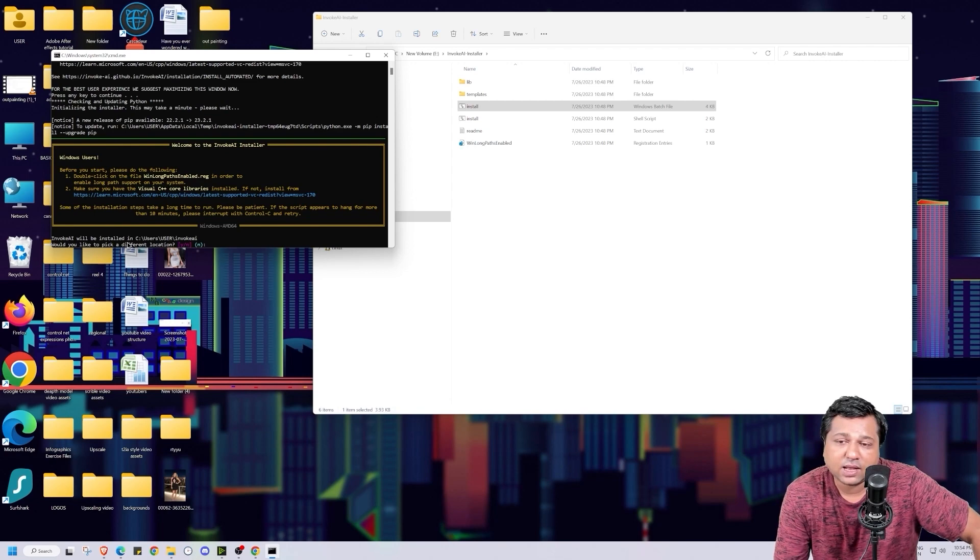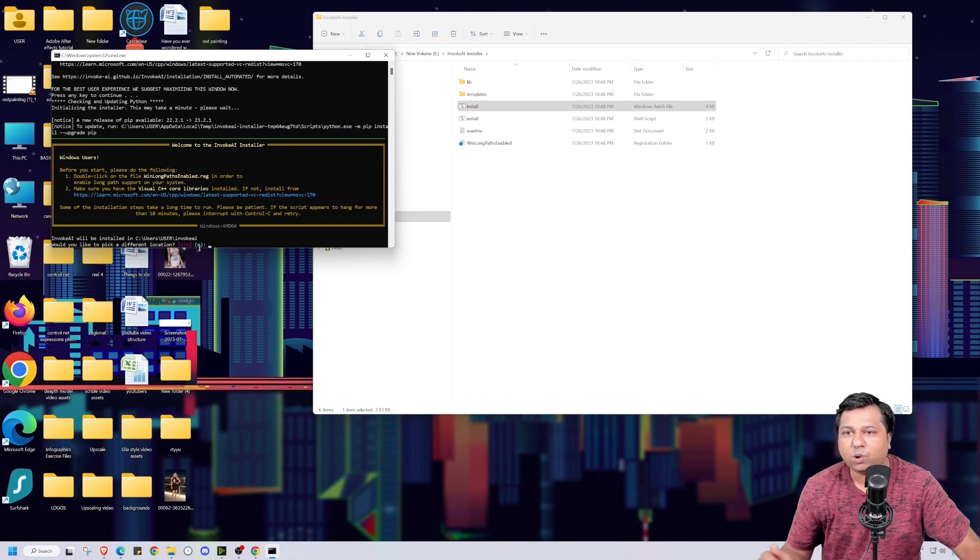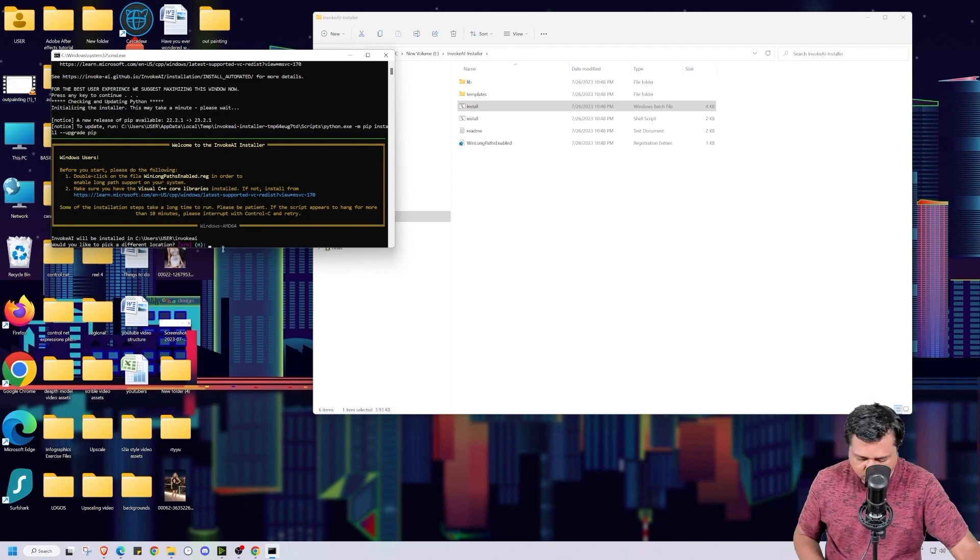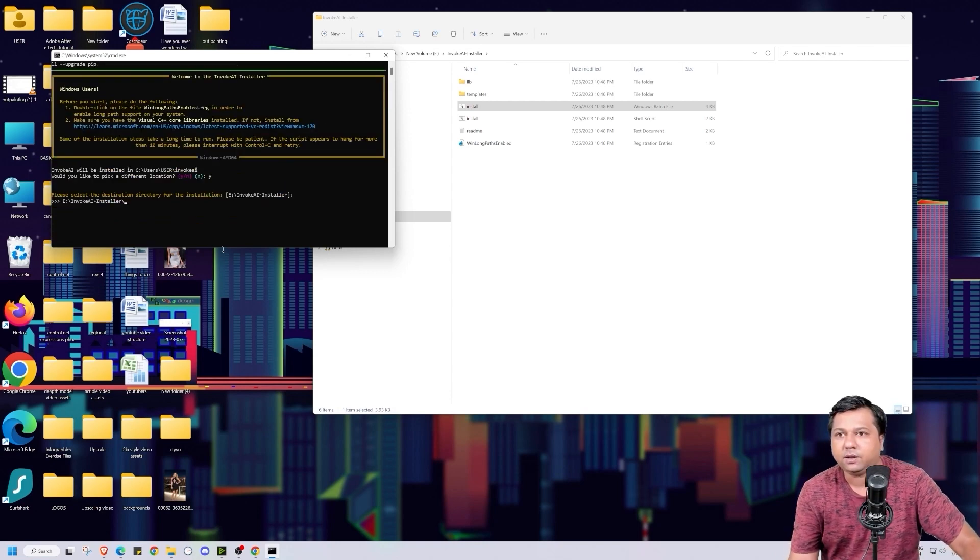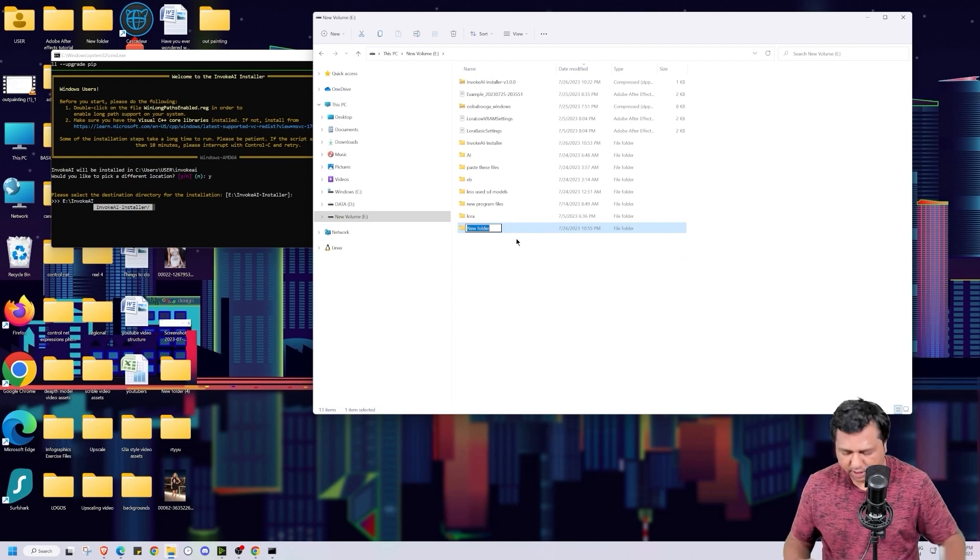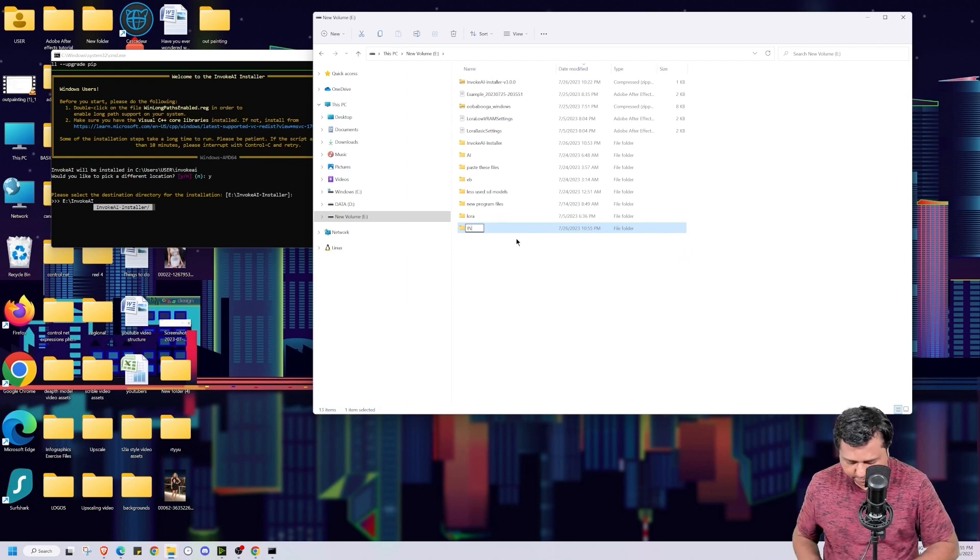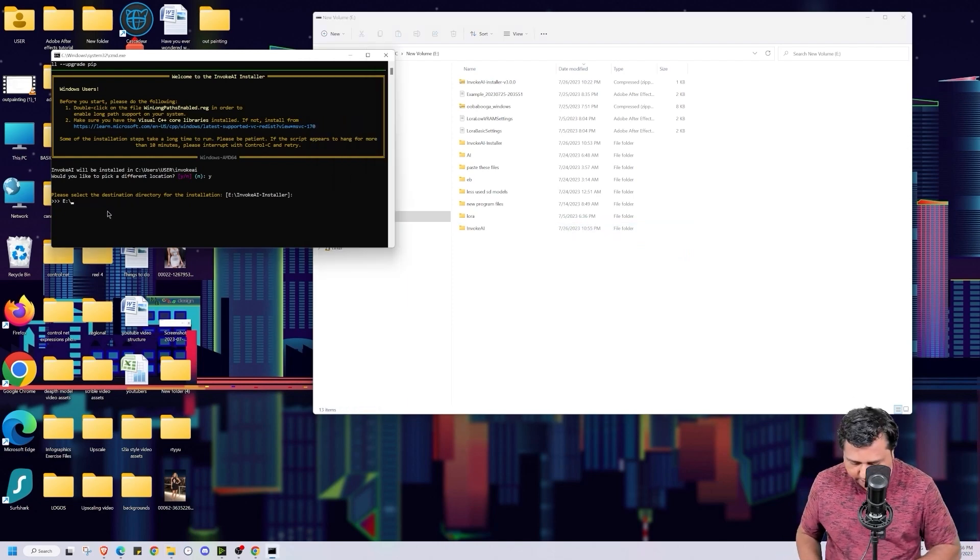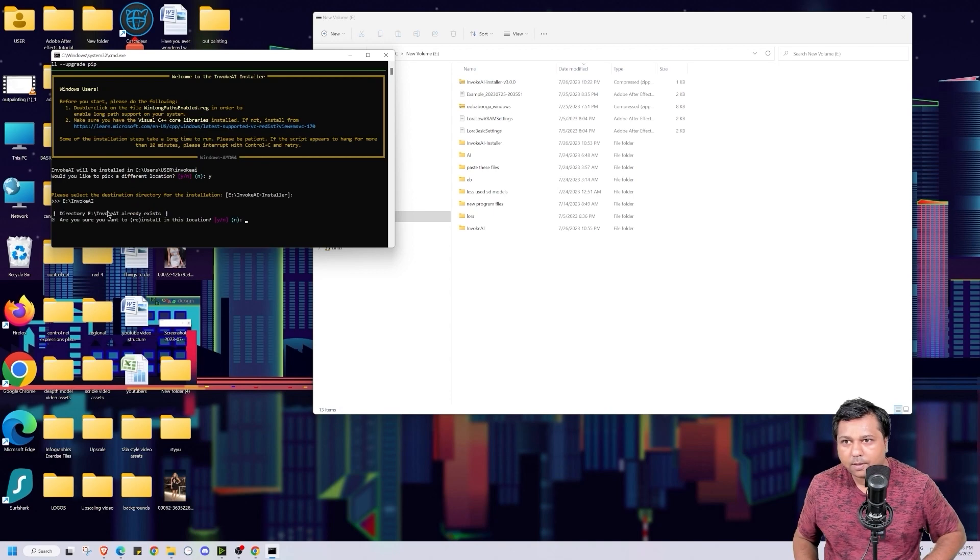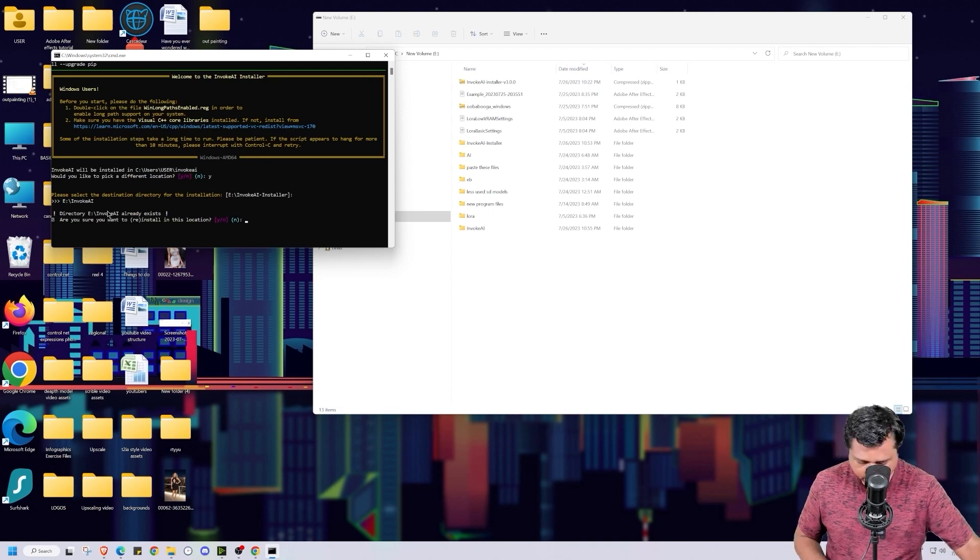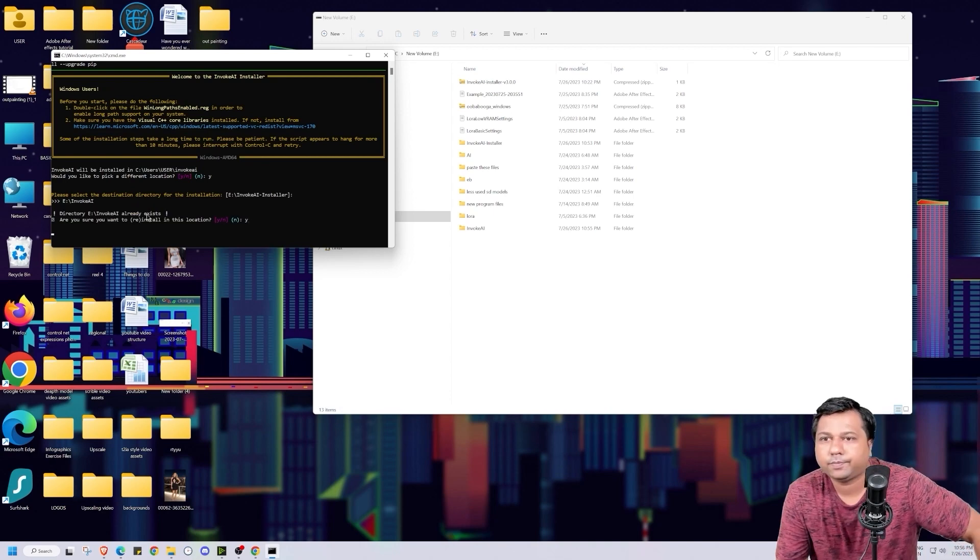Now it is asking me to install it in C drive. I don't want to do that. I will pick a different location. So I will enter Y and press enter. Now I will create a new folder in E drive and name it Invoke AI. Enter it here and press enter. Enter yes. Again press enter.